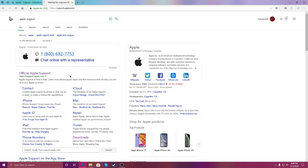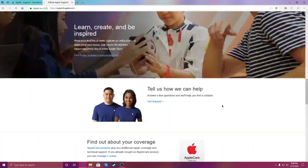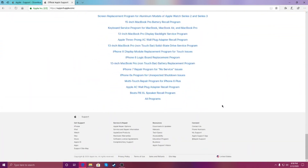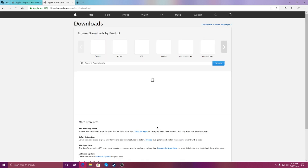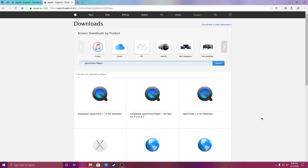Go to official Apple Support, scroll down, and click on Downloads and Updates. From here, go to Downloads and type in QuickTime Player, then click Search.